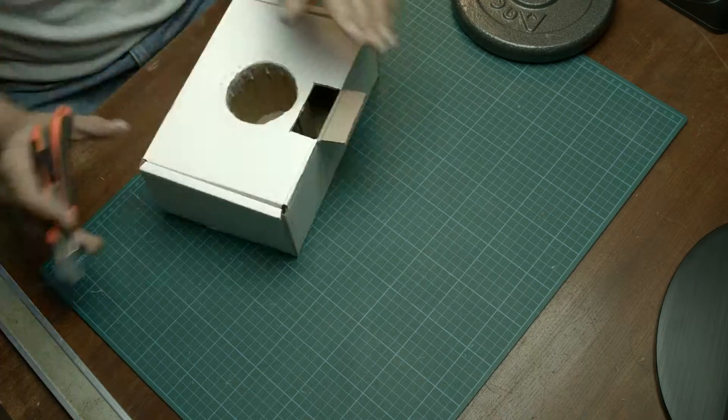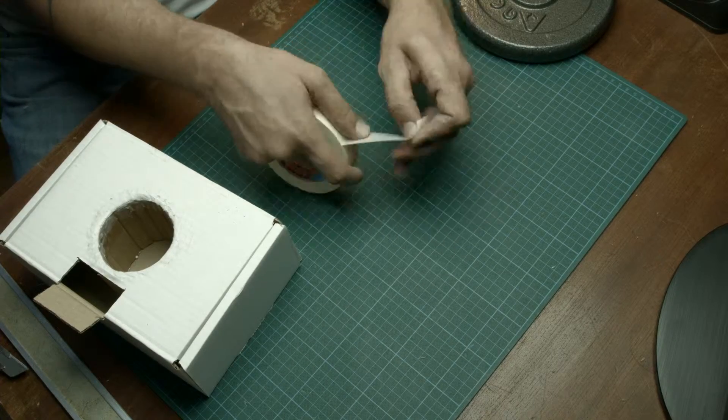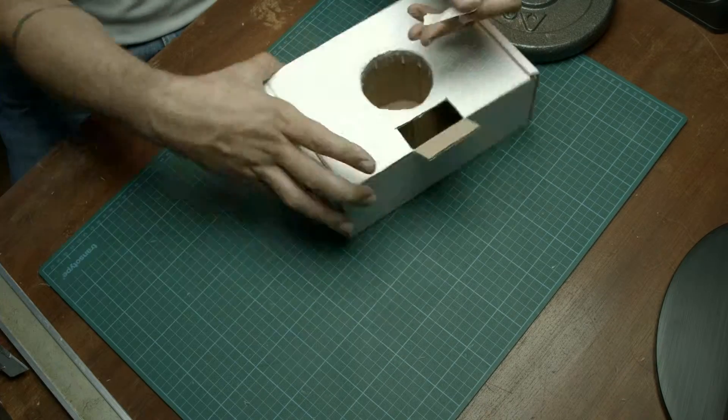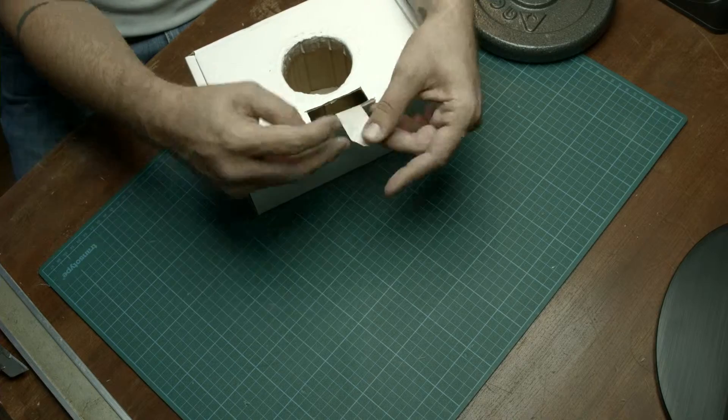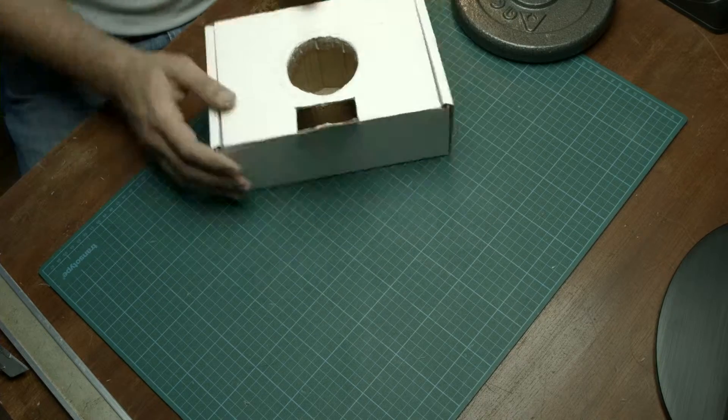Now I just finish it off with a bit of tape at the hatch so I can easily open and close it.